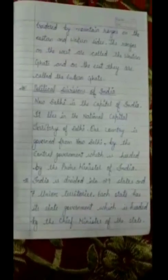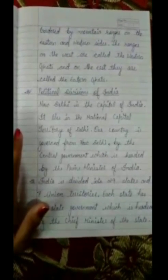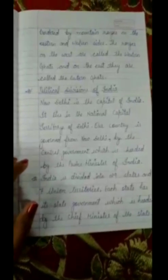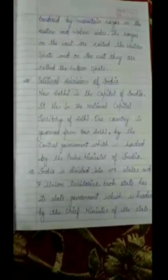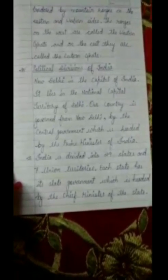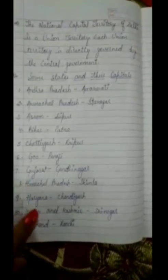Now we will discuss the political divisions of India. New Delhi is the capital of India. It lies in the National Capital Territory of Delhi. Our country is governed from New Delhi by the central government, which is headed by the Prime Minister of India. India is divided into 29 states and 7 union territories. Each state has its own state government headed by the Chief Minister. Each union territory is directly governed by the central government.